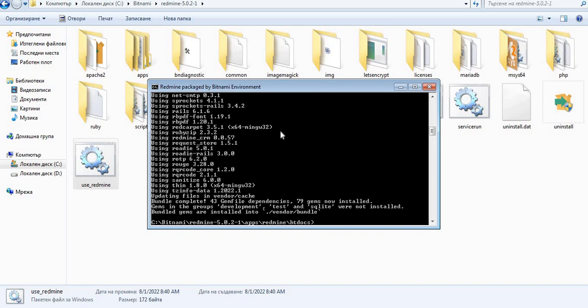So bundle complete, 43 gem file dependencies, 79 gems now installed. So the next command that we have to do is our migration command.